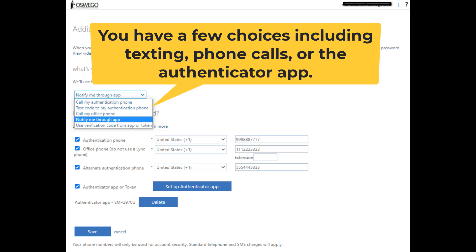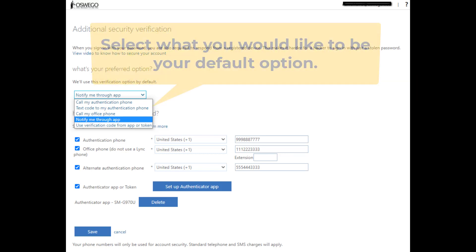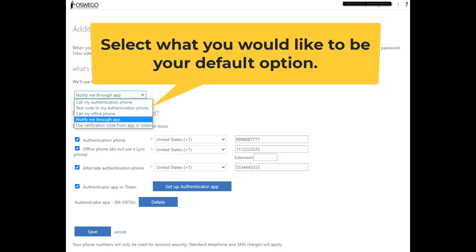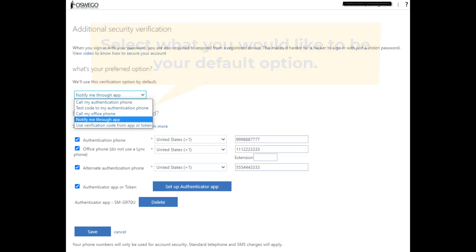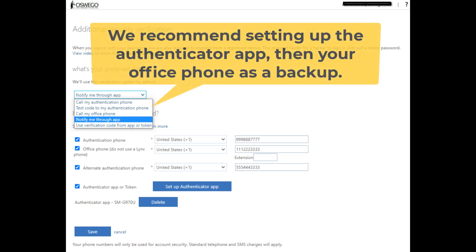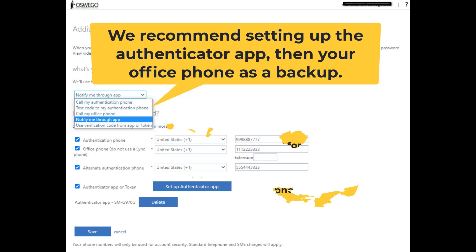You have a few choices including texting, phone calls, or the Authenticator app. Select what you would like to be your default option. We recommend setting up the Authenticator app, then your office phone as a backup.